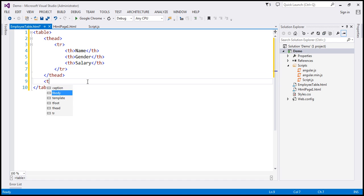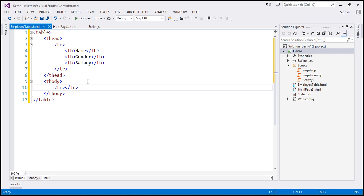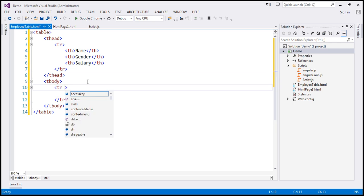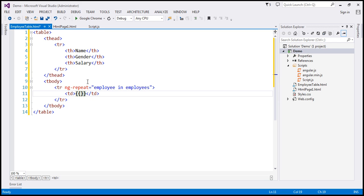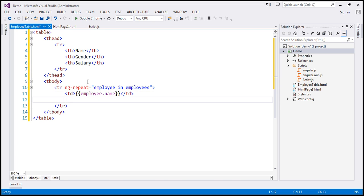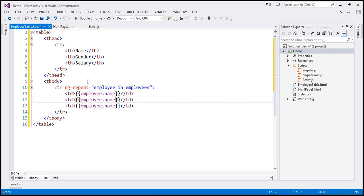Let's include the tbody section, and within that, let's include the tr element. On this tr element, I'm going to use the ng-repeat directive and loop through each employee in the employees array, which is our model. Then we want to create a td, and within that td display the employee name. Similarly, let's go ahead and display the gender and salary property values.